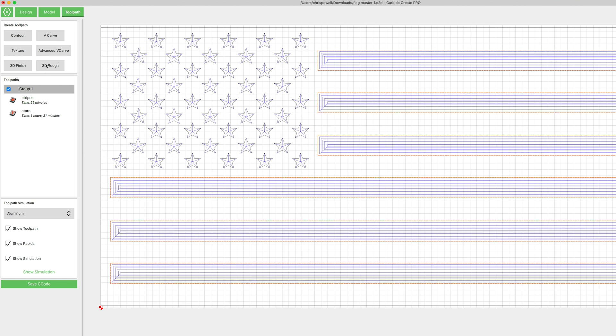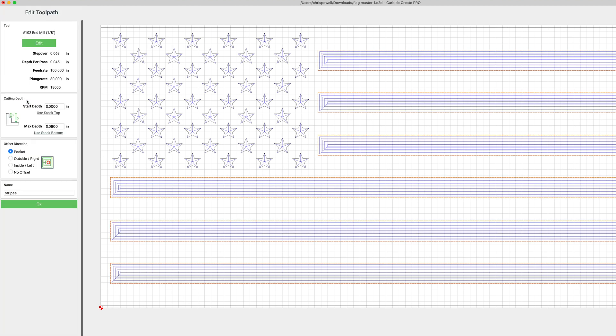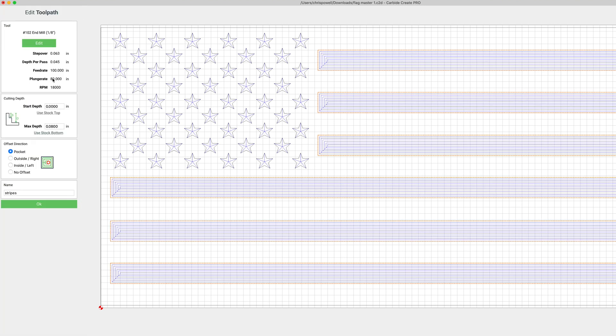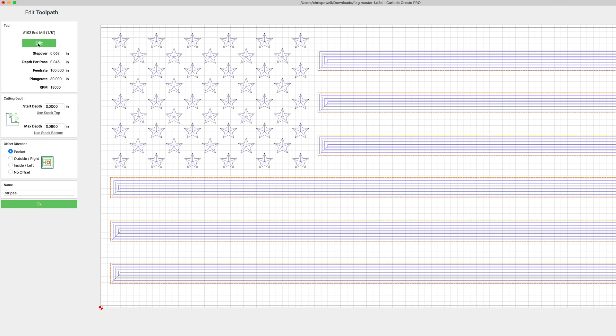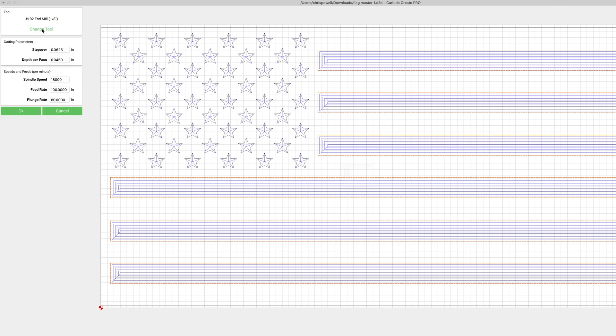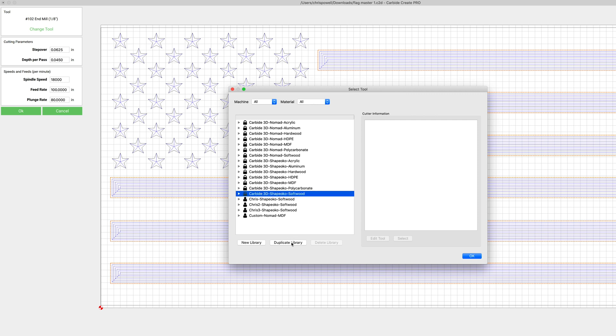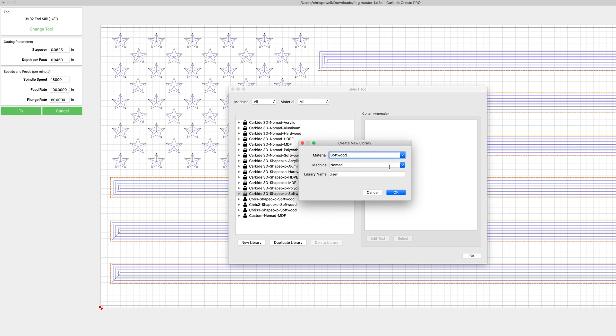We'll click change tool this time and let's take that soft woods library and make a duplicate of it - that'll allow us to edit it. You can just name it whatever you'd like. Select soft woods Shapoko and we'll just name it demo.